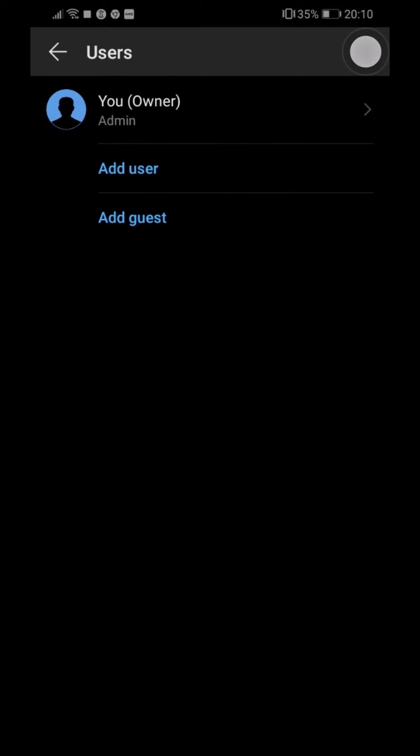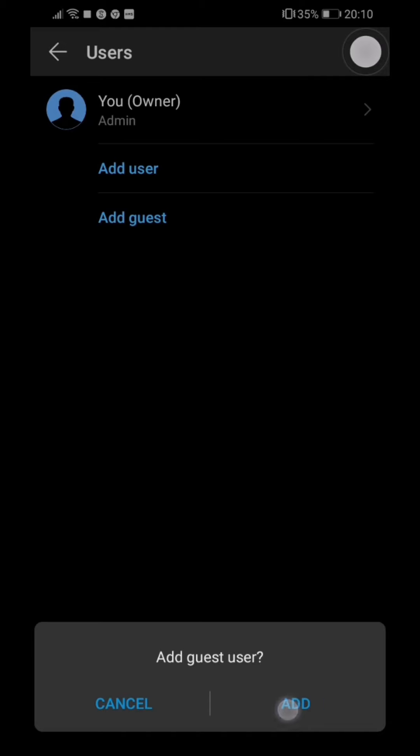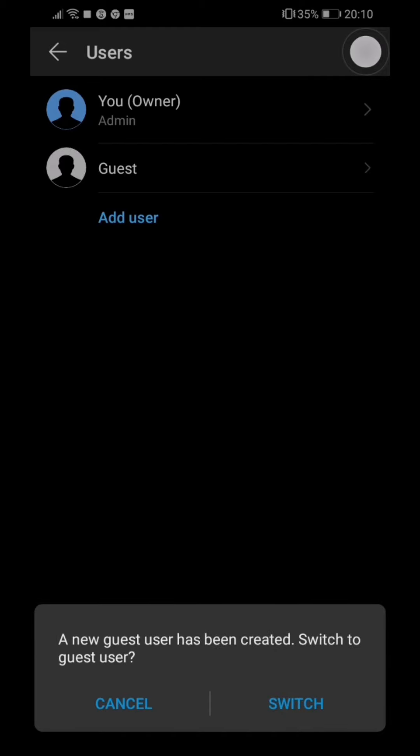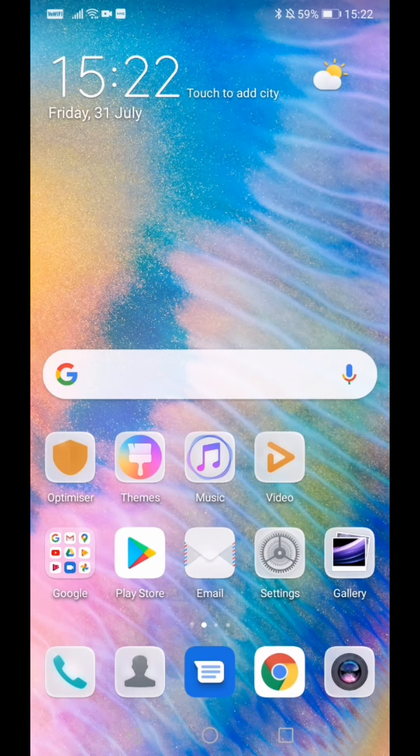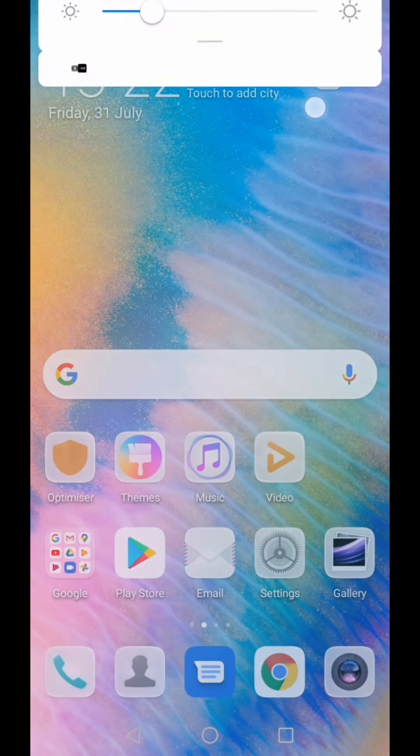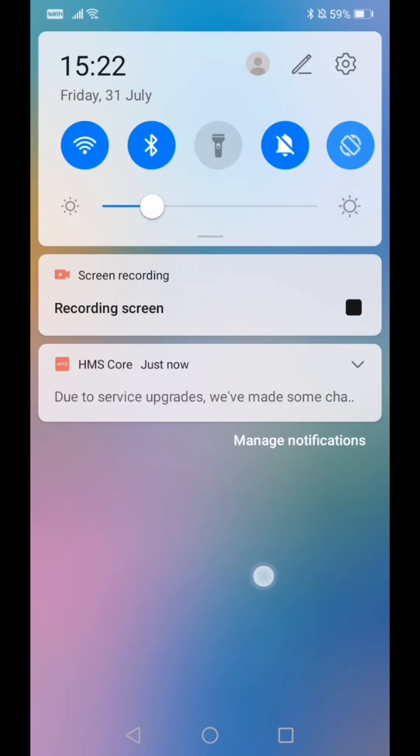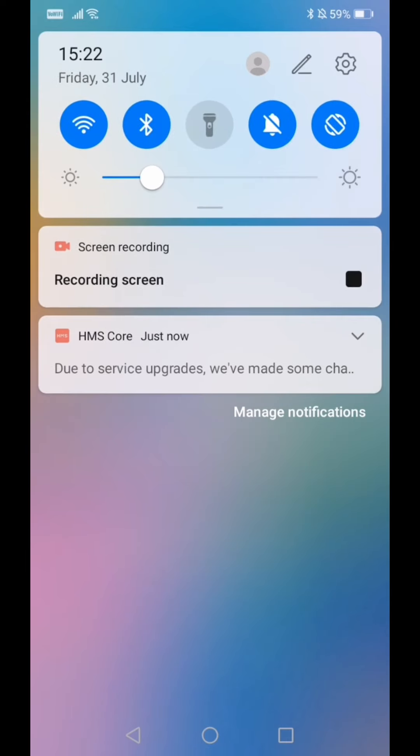And let's add a guest. It asks me if I want to switch, so let's do that and see what happens. Okay, welcome to the other side. We're a guest here on the phone, as you can see on the top.